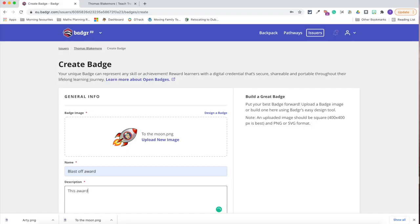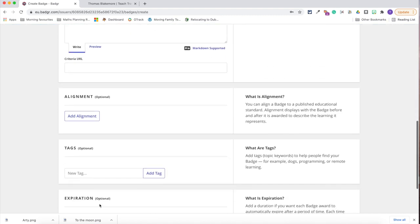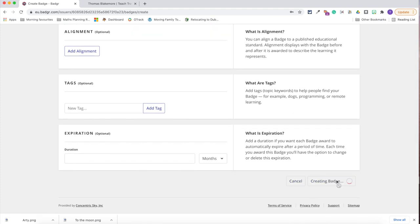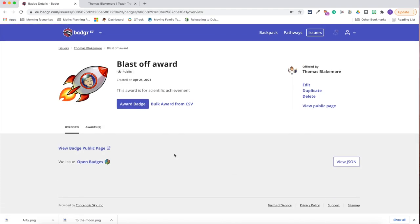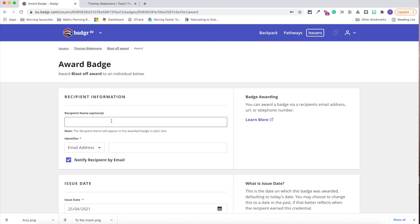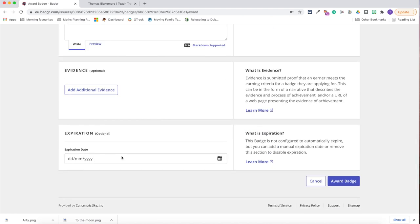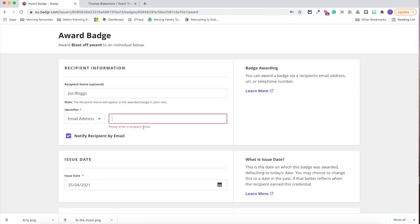My final favourite EdTech tool, number ten, is Badgr. Badgr is a relatively new EdTech tool where you can create your own digital award, and children are able to receive it. This is fantastic depending on your school's regulations if you're not able to give out physical resources. The children collect those badges — a bit like a badge book — and it can also be shared onto social media, which is great if you have a school Twitter account.